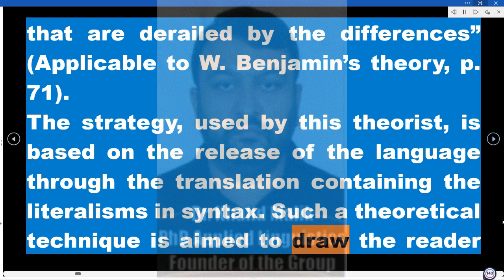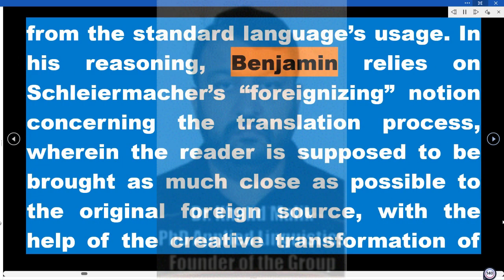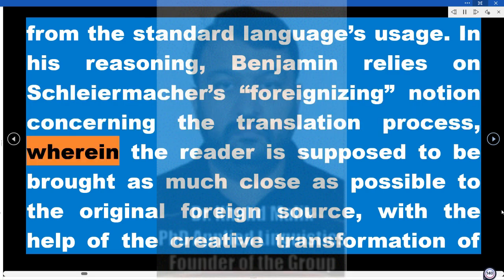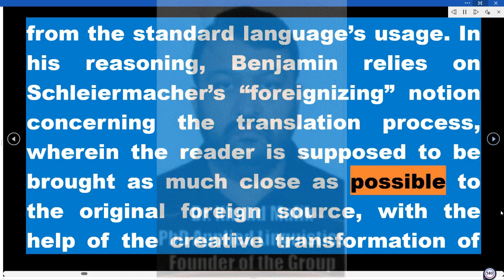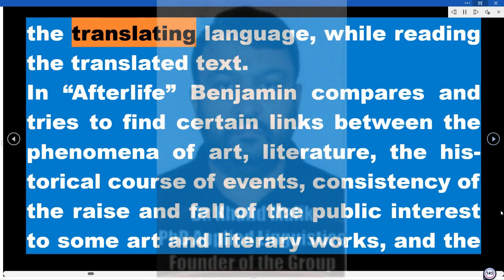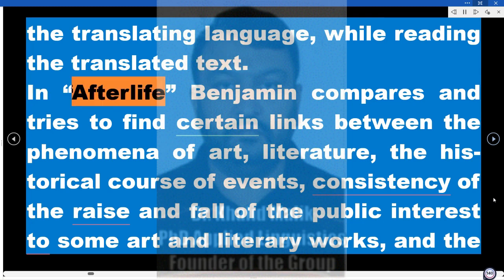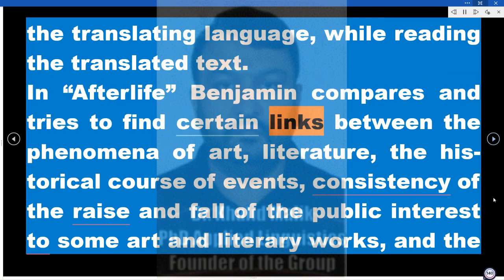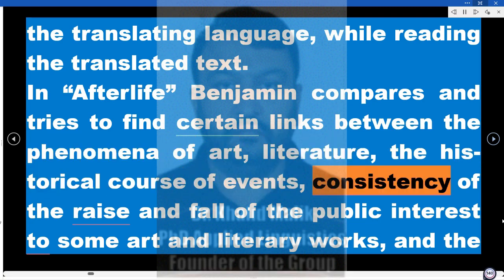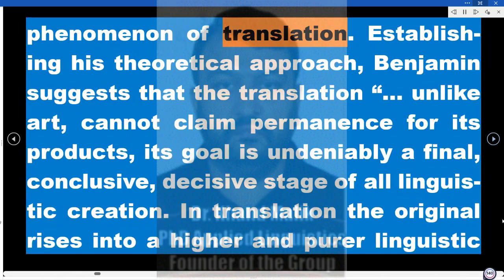Such a theoretical technique is aimed to draw the reader from standard language usage. In his reasoning, Benjamin relies on Schleiermacher's foreignizing notion concerning the translation process, wherein the reader is supposed to be brought as close as possible to the original foreign source, with the help of creative transformation of the translating language while reading the translated text. In Afterlife, Benjamin compares and tries to find certain links between the phenomena of art, literature, the historical course of events, consistency of the rise and fall of public interest in some art and literary works, and the phenomenon of translation.